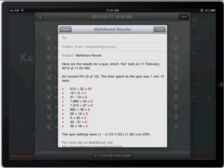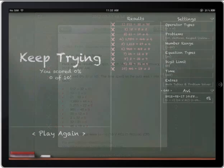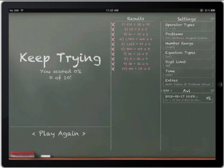So it's pretty neat. In conclusion, that's a brief overview of the MathBoard app for the iPad.